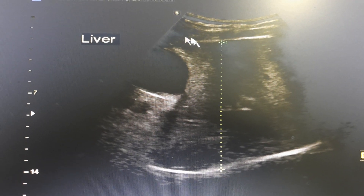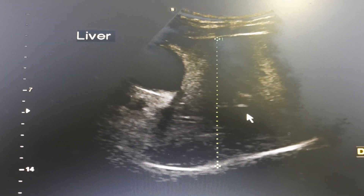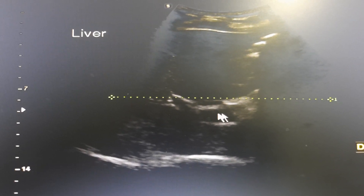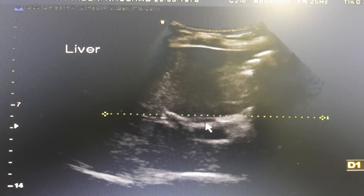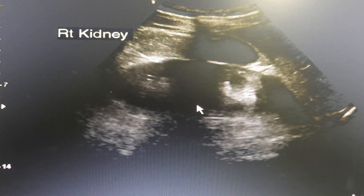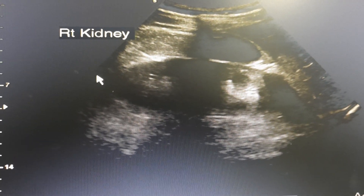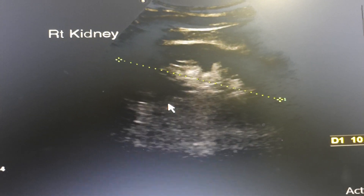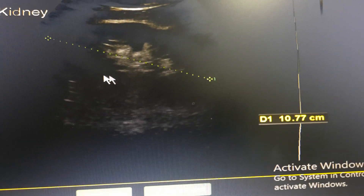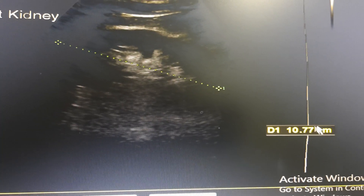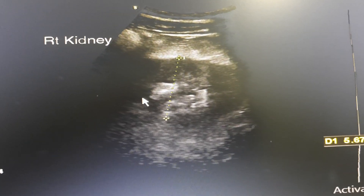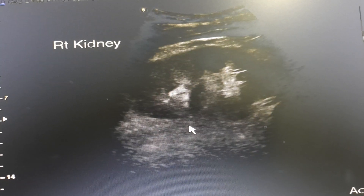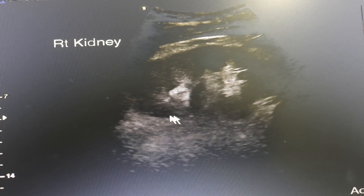We go back to the liver and the transverse measurement of the liver. Then this is the right kidney, which looks good. This is the longitudinal measurement.